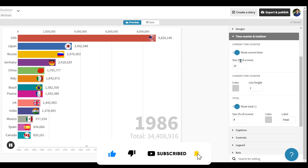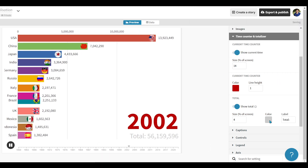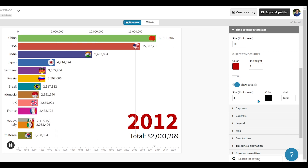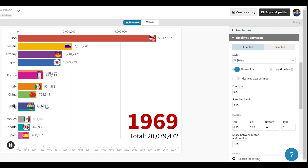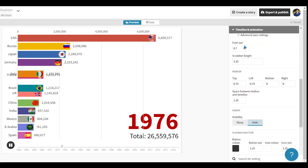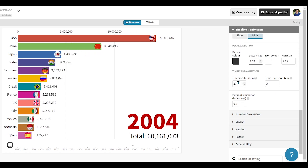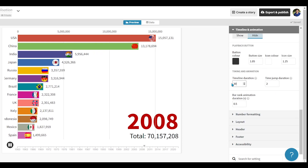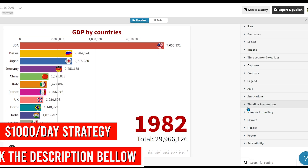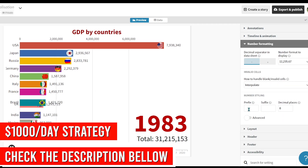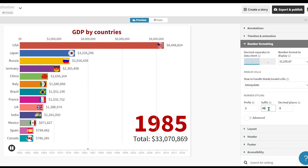This is the time counter and totalizer — from here you can edit the time counter and change its color. Then go to Timeline and Animation, where you can change the style, adjust the margin, fix the space between the button and timeline, and adjust the playback button. In Timing and Animation, you can increase or decrease the timeline duration of the graph. You can adjust the styling of the number — add a dollar sign in the prefix, and add units like million or billion in the suffix.